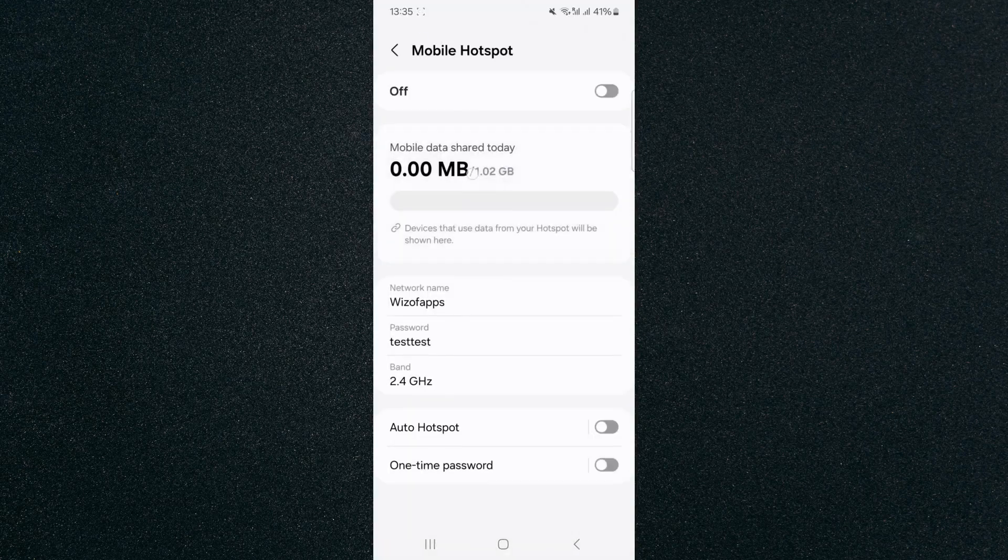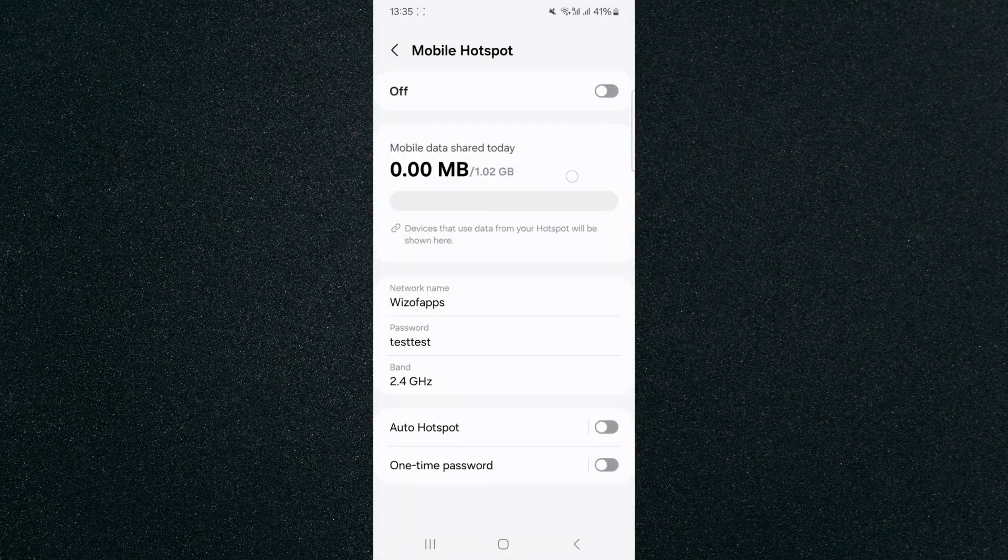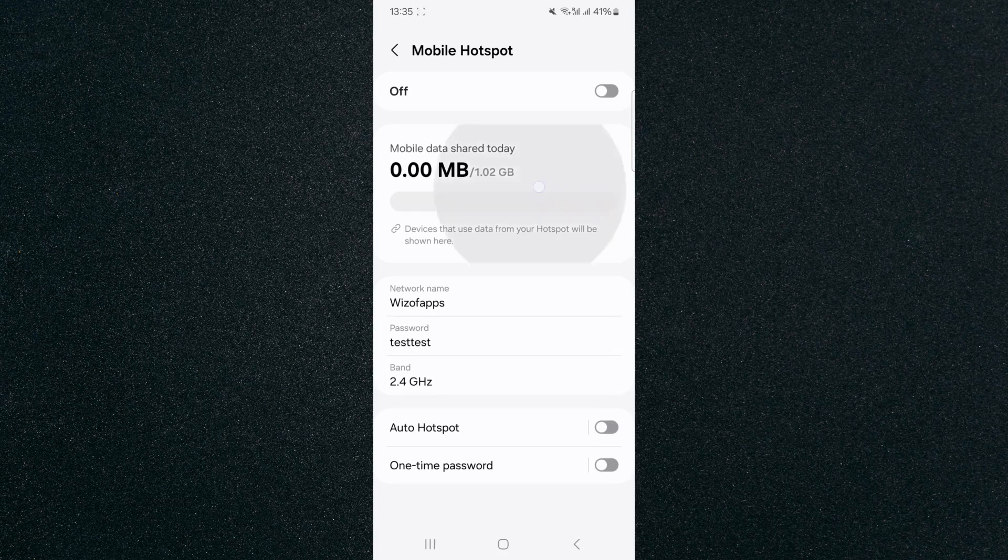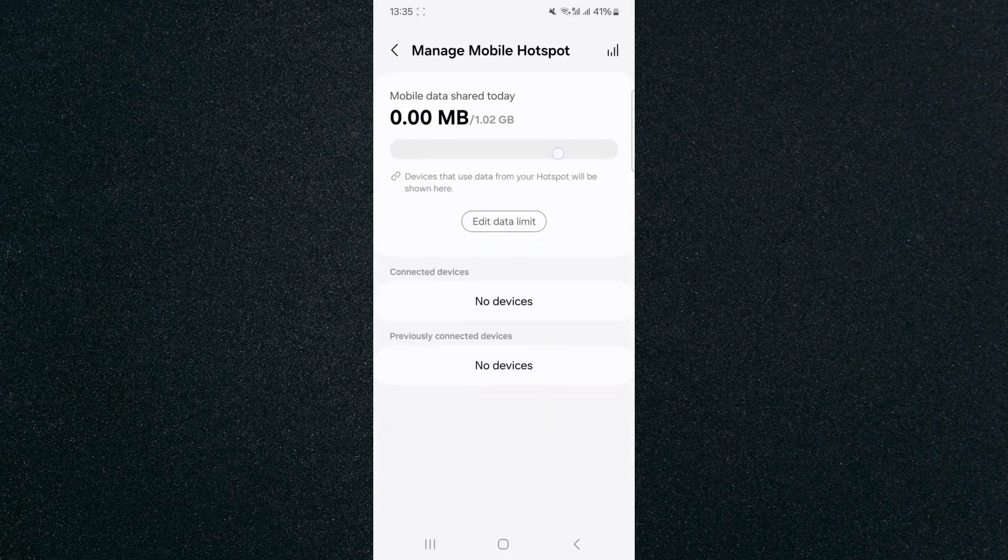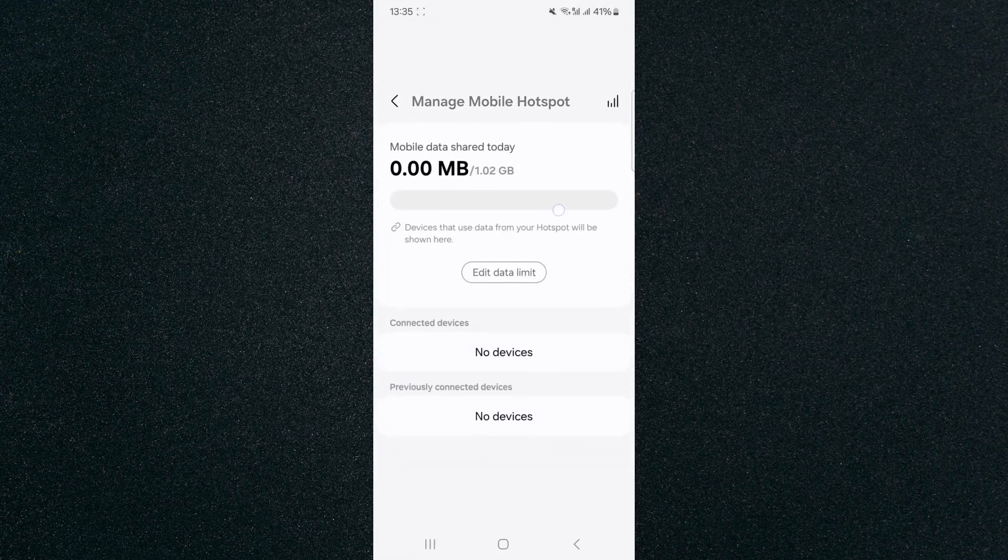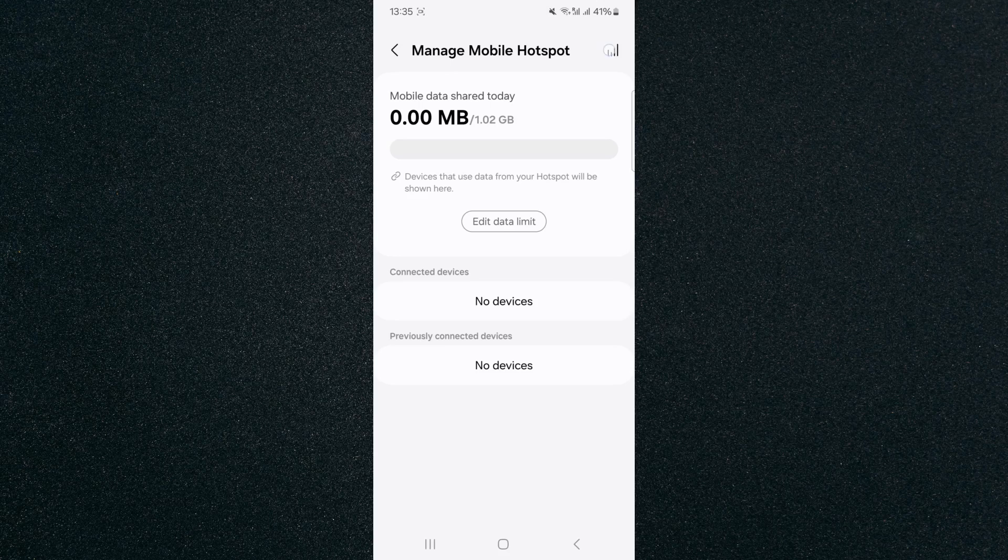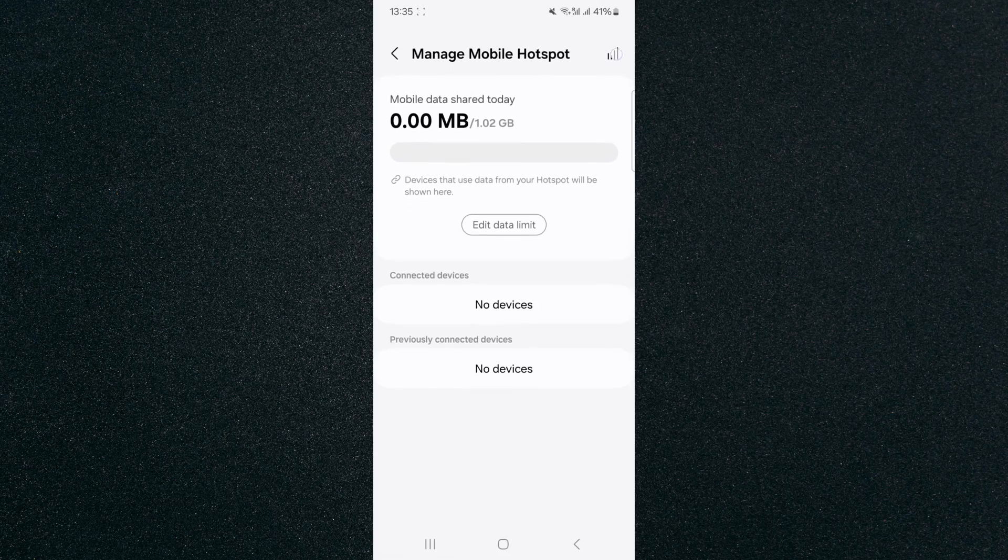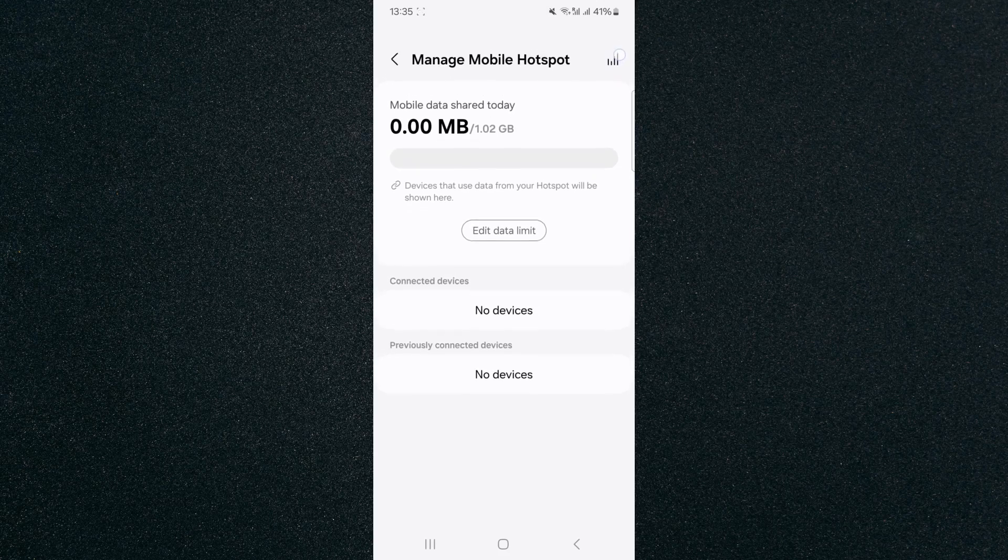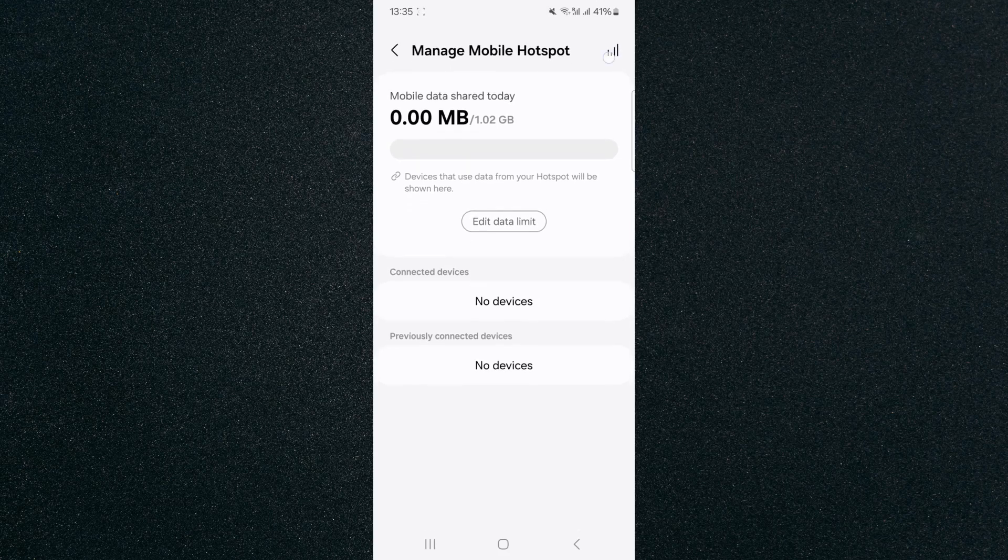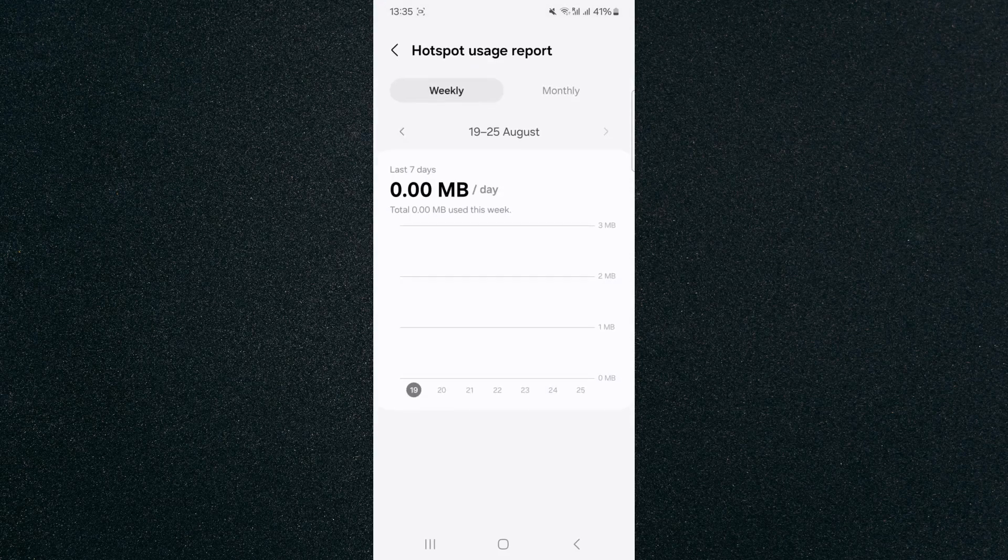So where it says mobile data shared today, I want you to click on that and that will basically take you to the other information you need. So in the top right corner of the screen here, you will see this little graph. Tap on that and this will basically allow you to check your mobile hotspot usage for particular days.